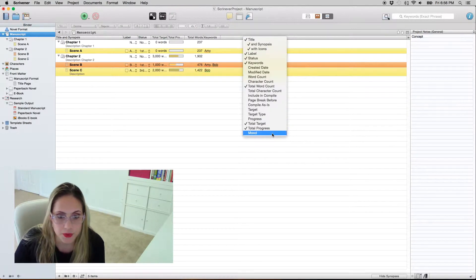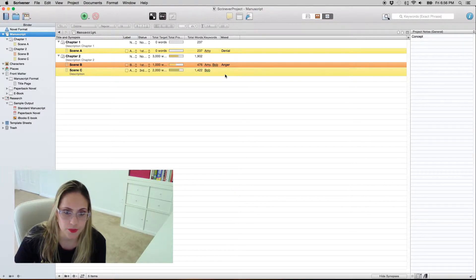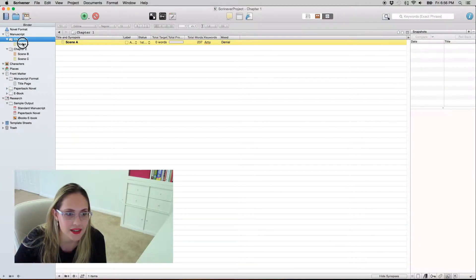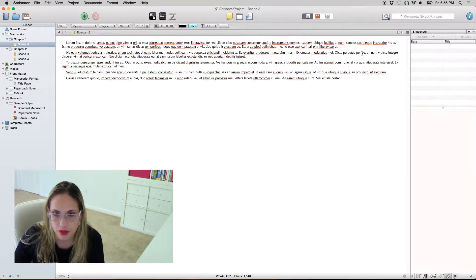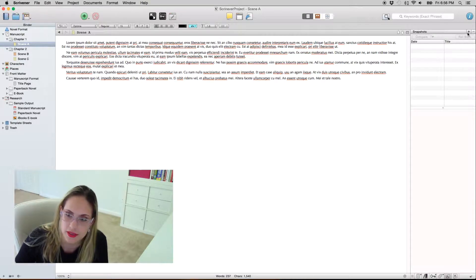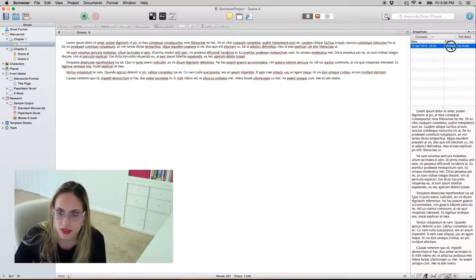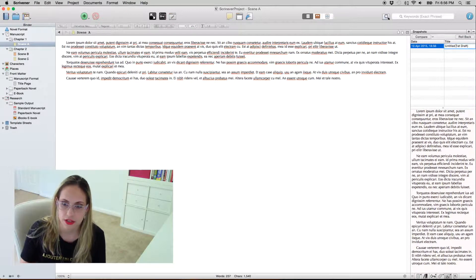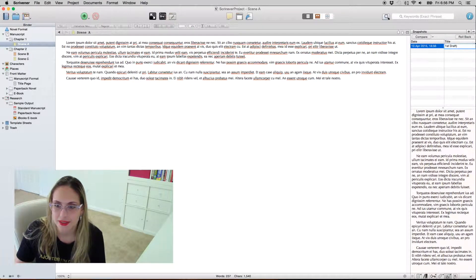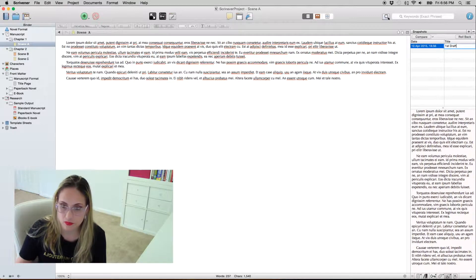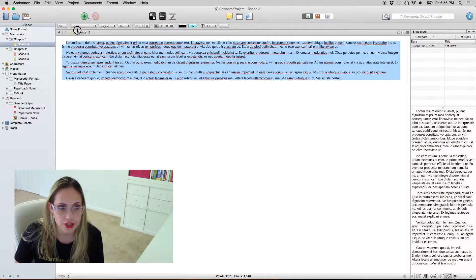You can also see the mood field in the outliner — it shows according to your specific project. Now I want to talk about one of my favorite features that a lot of people don't use: snapshots. What you do is come here, click the add button, and it's going to take a snapshot. It already shows — how cute — 'first draft.'